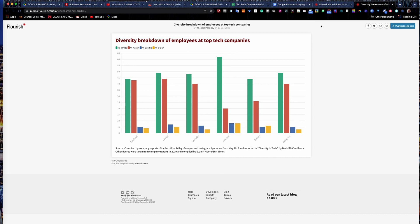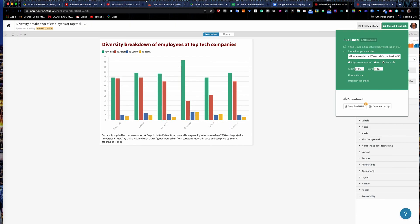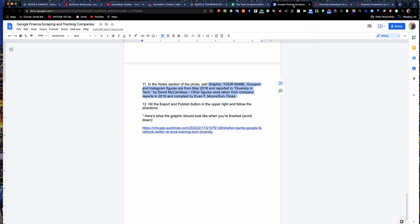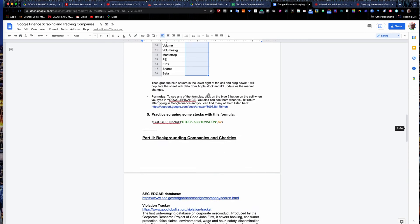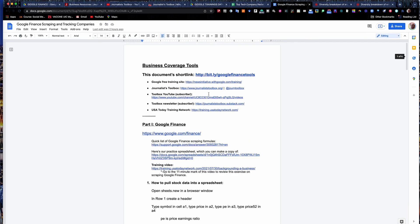So there you have it. That's how you build a business graphic in Google Flourish. Spend some time working with Google Flourish. Practice this exercise and you'll get good at it very quickly. And that concludes our three-part series on business coverage tools. Make sure you've watched all three videos. Once they're all three published, we're going to have them in a YouTube playlist. So be sure to check that out and you can watch them in order. And in about 45 minutes, be up to speed on good digital tools for telling business stories. We hope you enjoyed it. Take care.